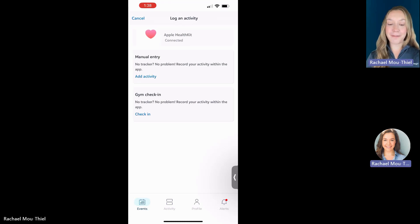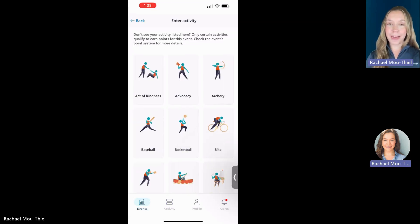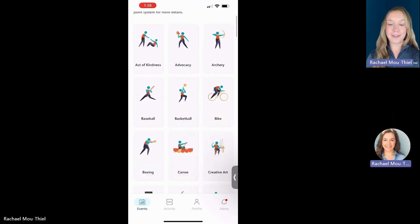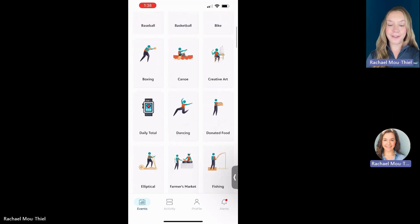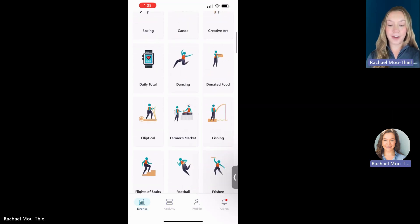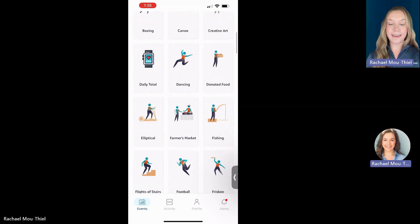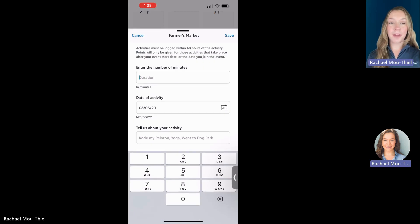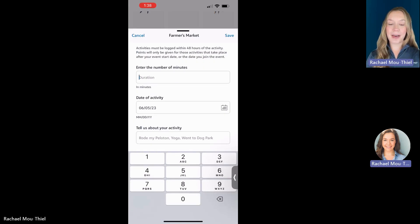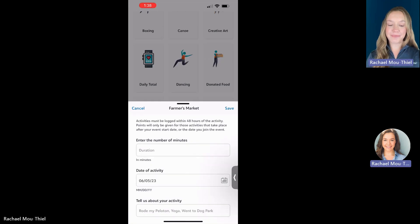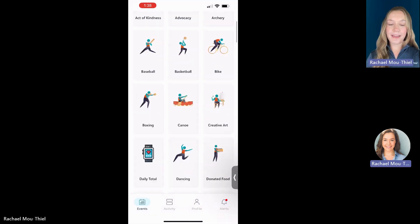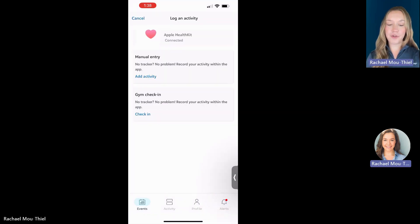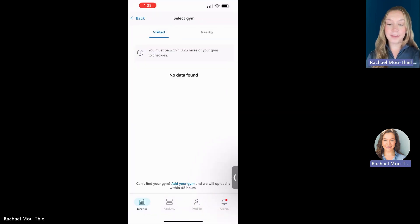Two other options. If they are turned on in your event, there is manual entry. You'll see here lots of different manual entry tiles. These are time-based. So you're going to put in the amount of time that you spent doing that activity, the date, and a little something about it.